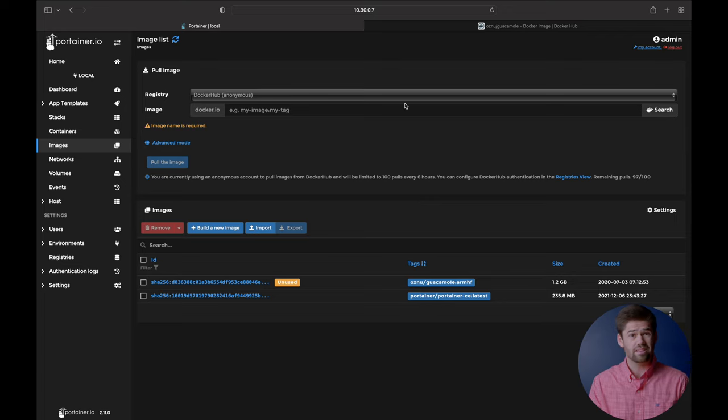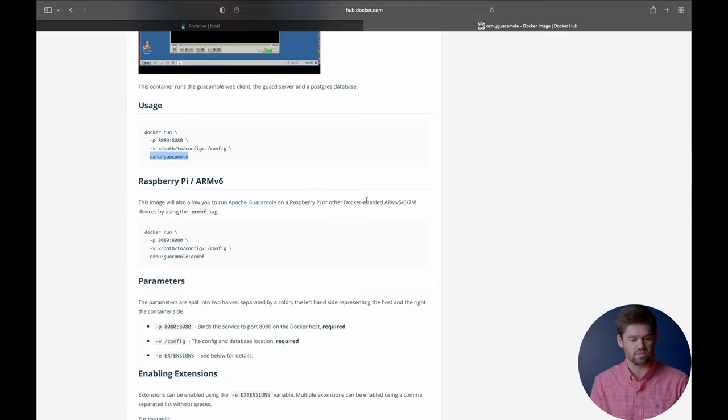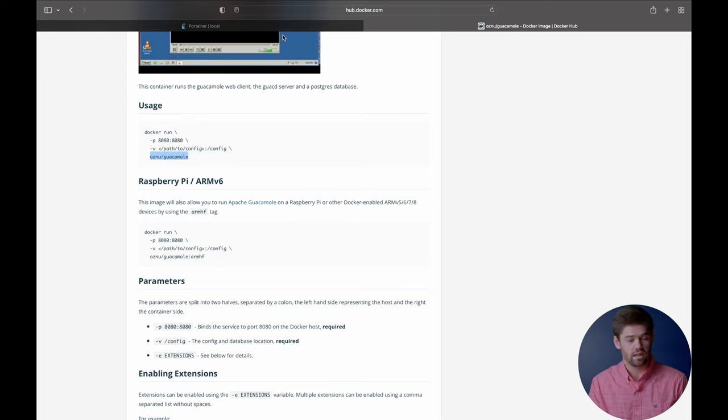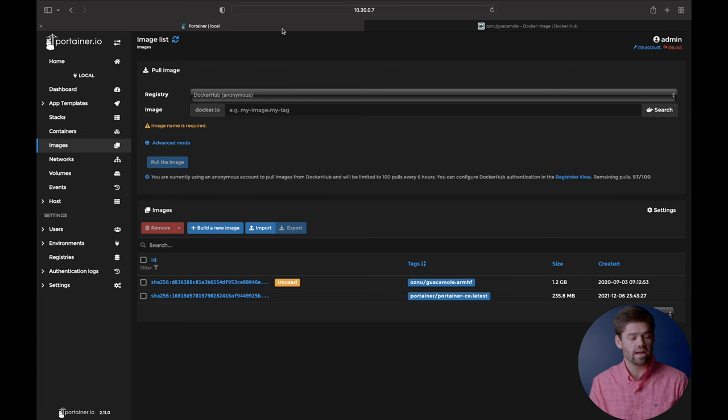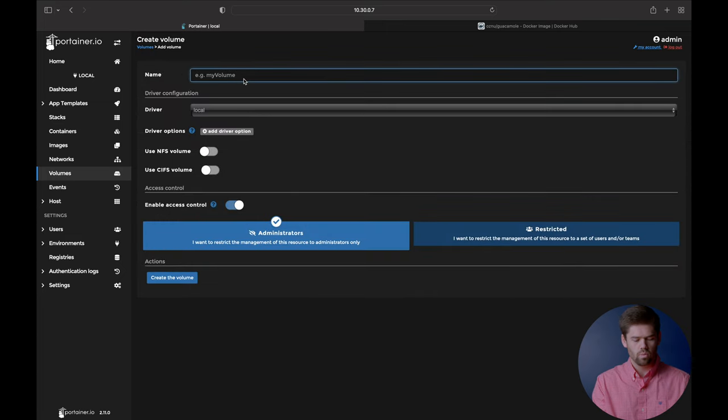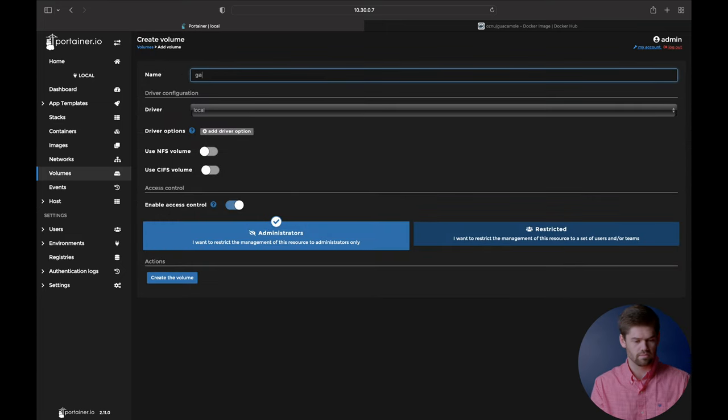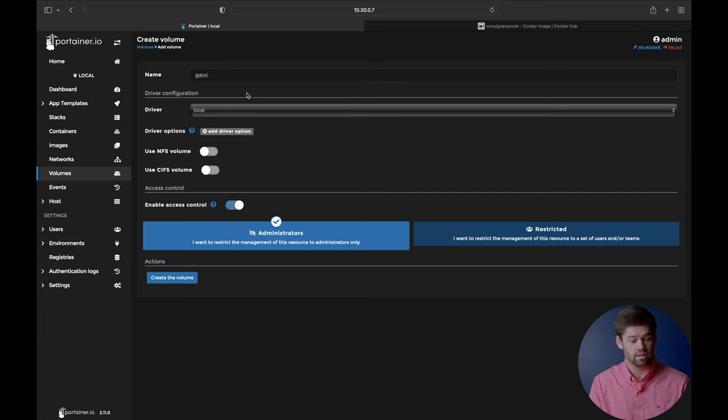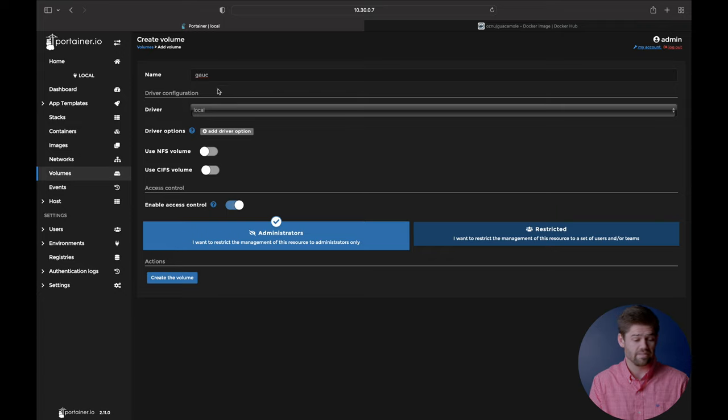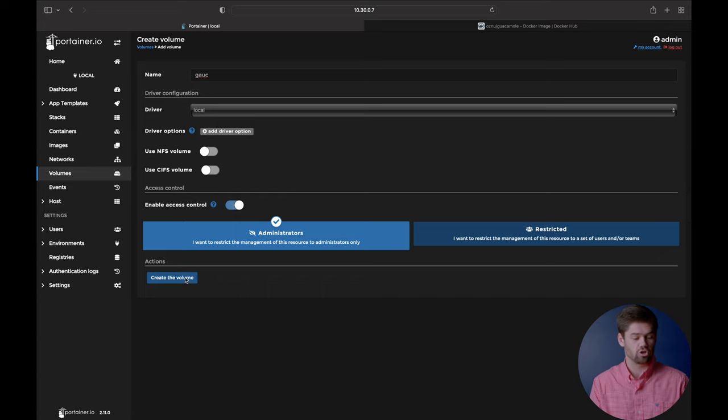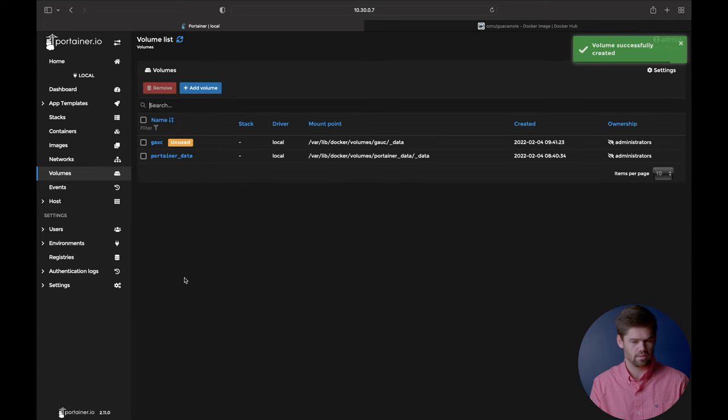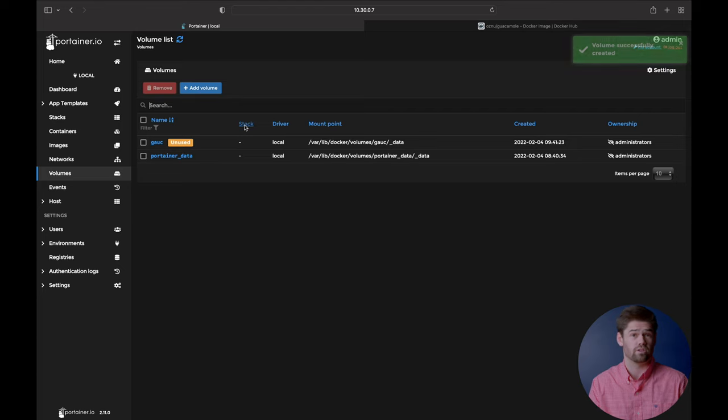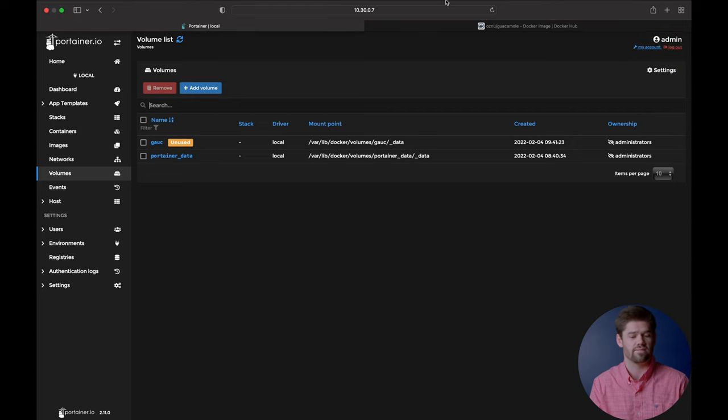And so now setting up the container is actually really easy to go ahead and do. We'll just go ahead and follow these Docker Hub instructions. It really just tells you you need port 8080 and a config directory. So we'll go ahead and just create a volume for that. Just add a volume. We can just call it guac. It's the volume for your guac. We'll just go ahead and leave it as a local one. Way easier. We don't have to do anything. And we'll just go ahead and hit create the volume. So now we have a volume that we can actually start pinning this config file to.